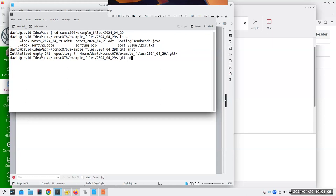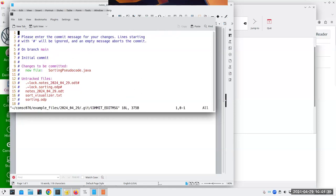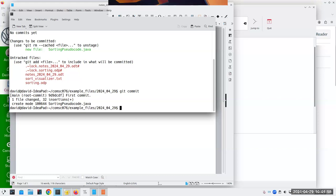Now I'm going to add sorting_pseudocode.java, saying I want this to be staged for changes. If I look at git status, it says okay, you have this new file that has not been committed yet. Here are some things that are not tracked, but that's okay — I don't want to track them at the moment. Now I'll say git commit. It says here's the new file going in: sorting_pseudocode.java. What I would put here is a message: 'first commit.' And I save that file. Now it says there's one file changed and there are 32 insertions.